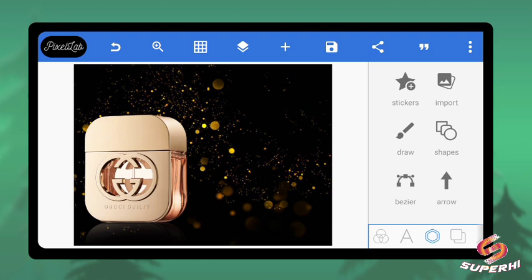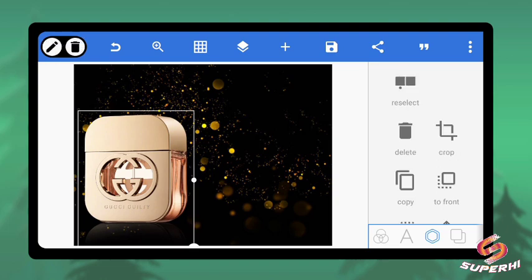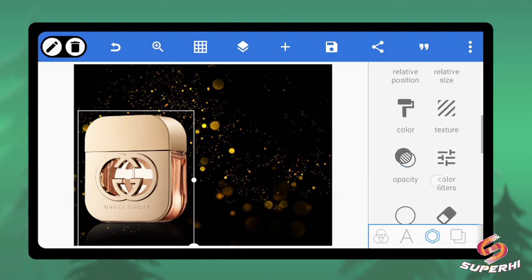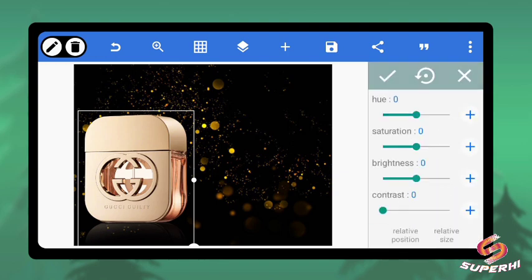The beauty of this design is in the background and how you arrange the items. I want a touch of golden flair all around it. So I'll click on the imported item, go to Filter, then Color Filter. I'll increase the saturation — let's say to 10.